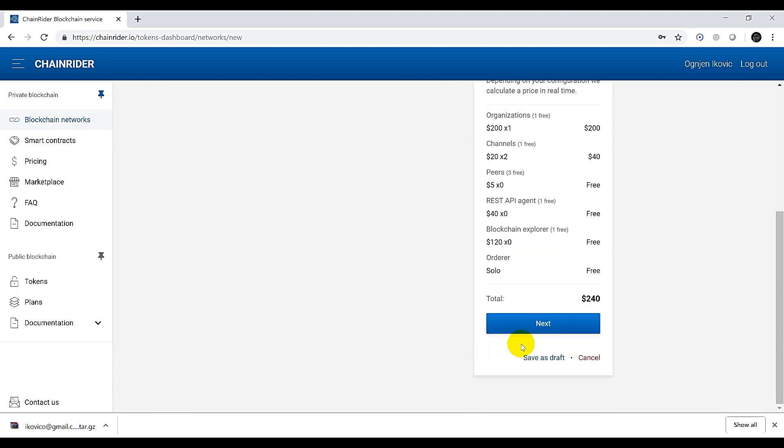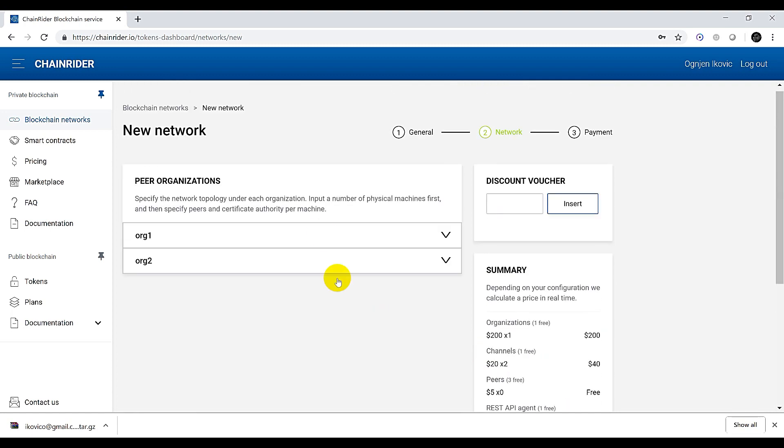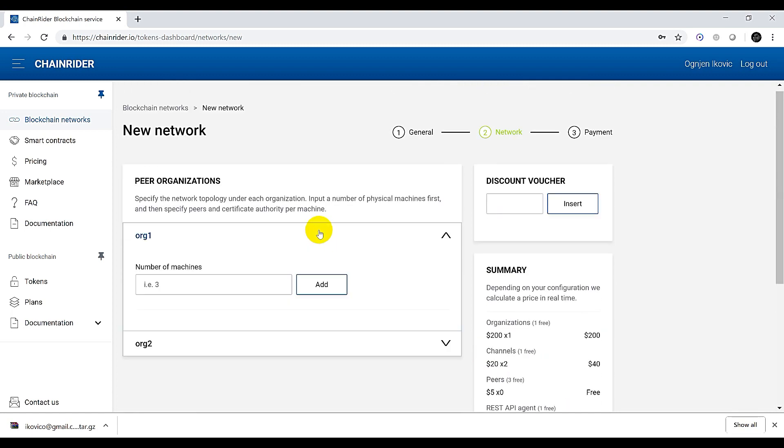In the next step we need to add machines which will comprise our blockchain network. Let's say that each organization will run one machine.